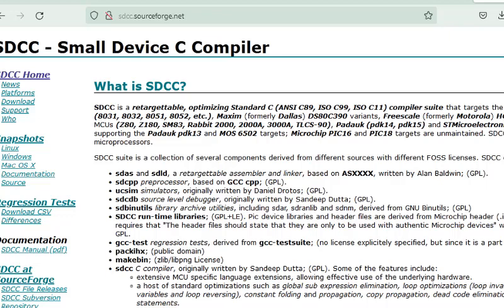Hello everyone and welcome to another 8051 tutorial. Today I'm going to start a new series on 8051 and we are going to use C language this time instead of assembly to program the 8051 microcontroller.